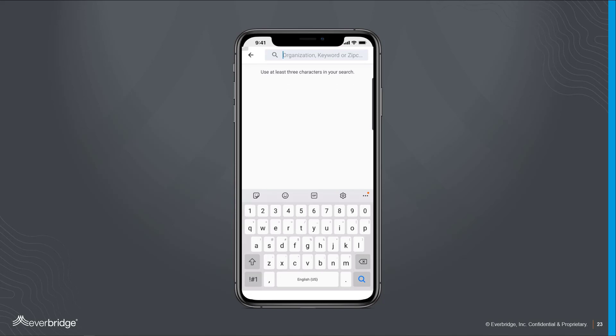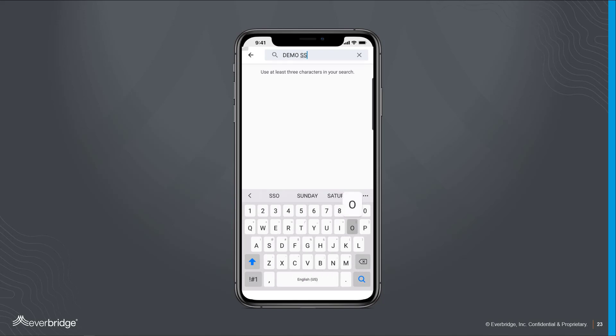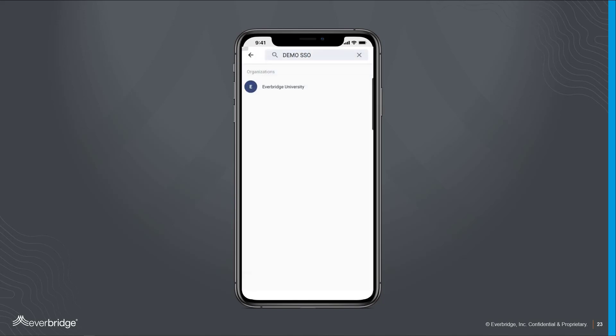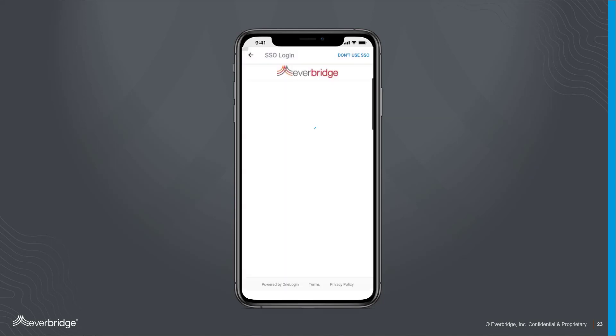At the search bar at the top of the application, you'll be able to enter your organization or university name or a key phrase provided to you by your organization. Once you enter your search, the results will appear below, where you should be able to locate the name of your Everbridge organization.